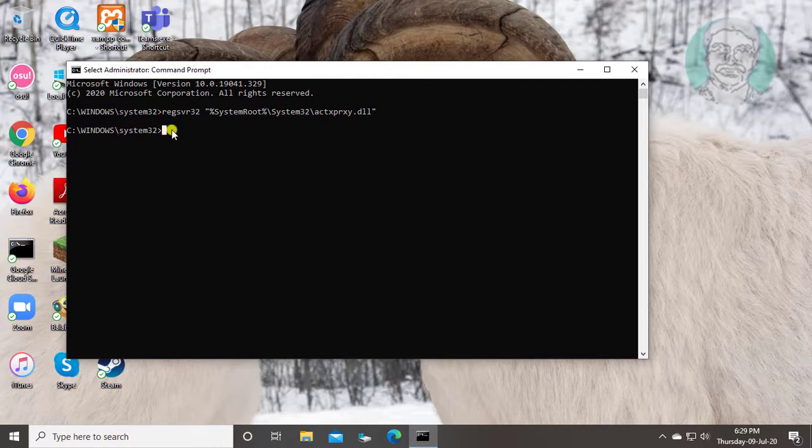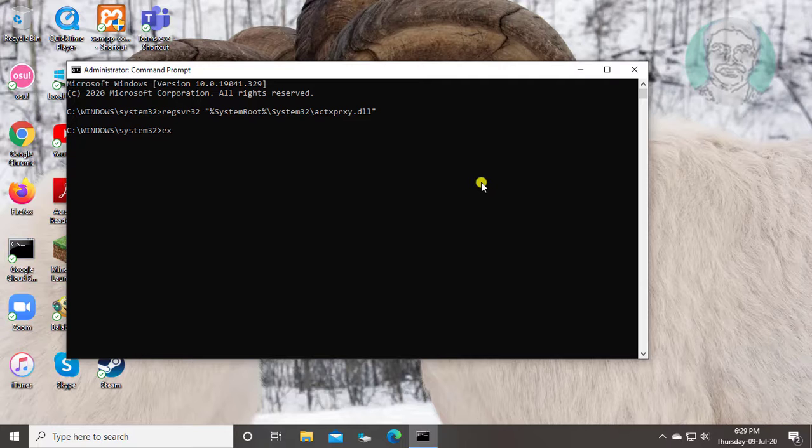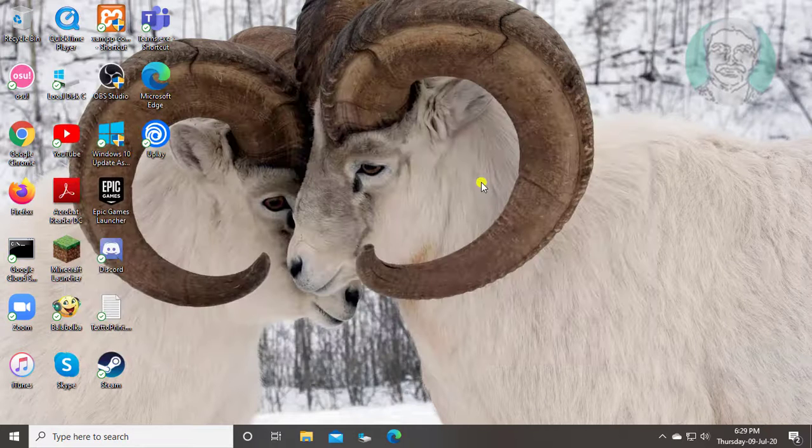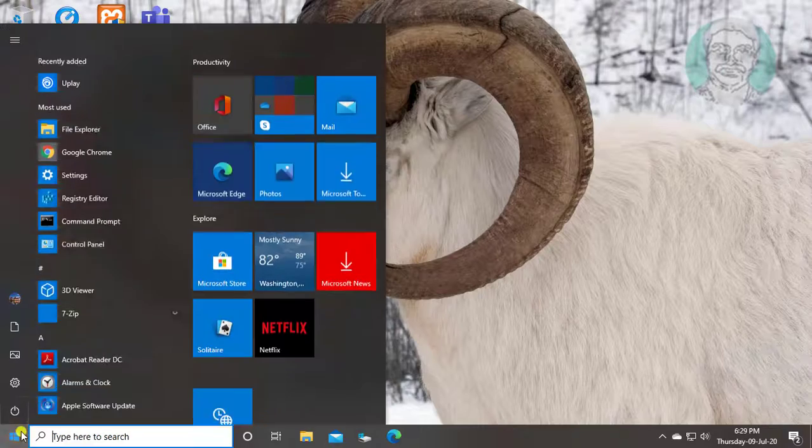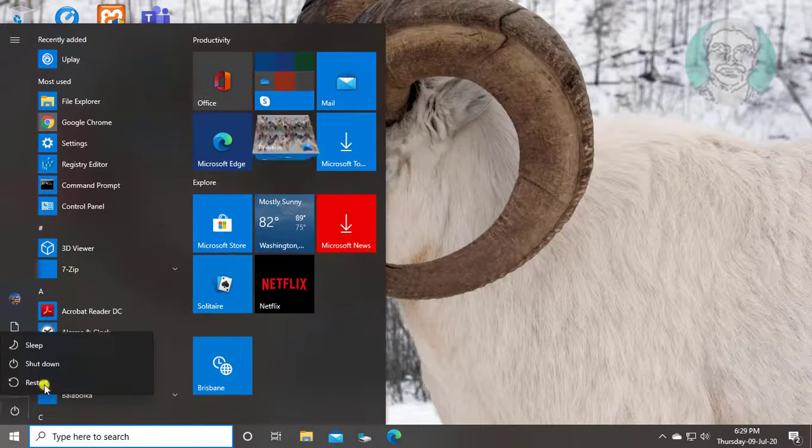Type exit to exit from command prompt. Restart your computer.